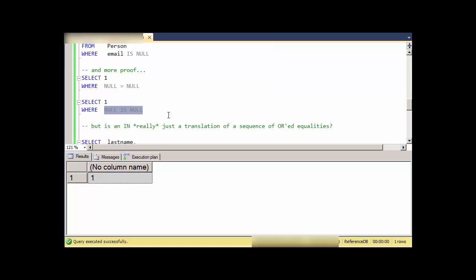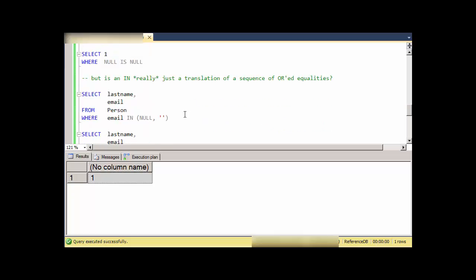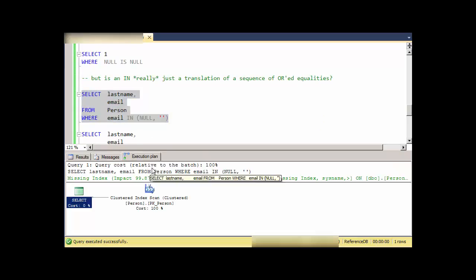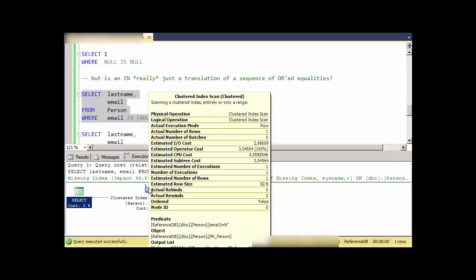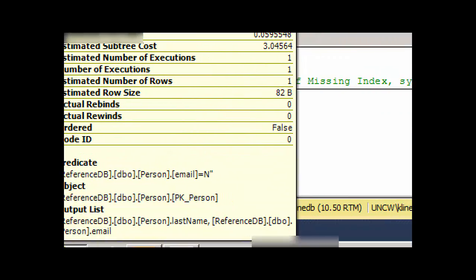In effect, what IN is is a shorthand for a sequence of ORs—a bunch of equalities ORed together. Is that really how the database thinks about it? I did this and I'm going to look at this execution plan. I'll hover over this and we'll zoom in a little bit.